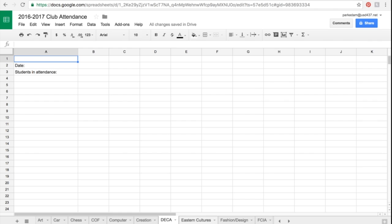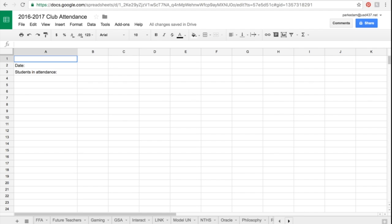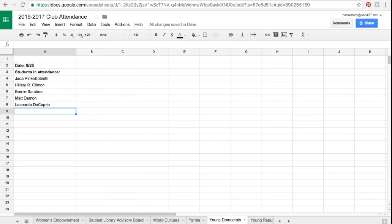All you need to do if you can't find your club is come over to these little gray arrows where you see scroll left or scroll right, and then scroll until you find the club that you are the sponsor for, or if you're checking attendance, scroll until you find the club that you need. So let's say hypothetically I am the sponsor for Young Democrats. I'm going to click there.